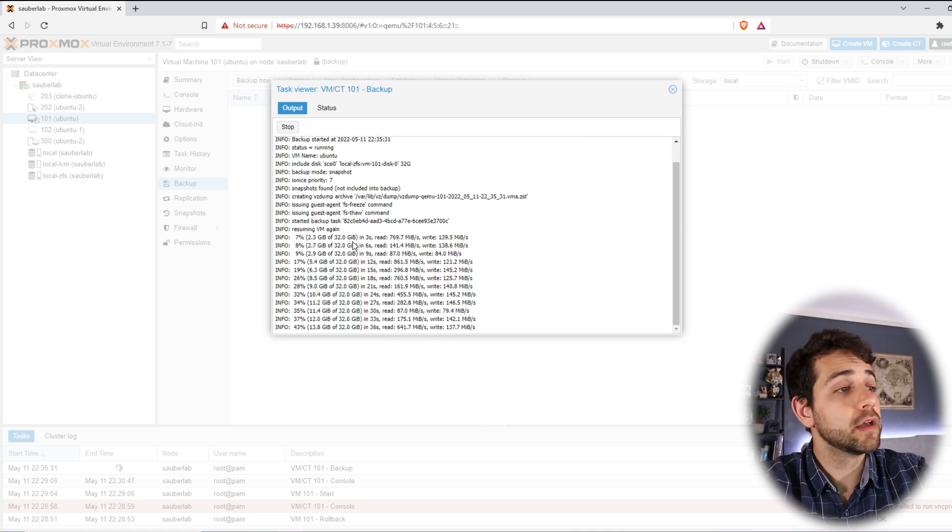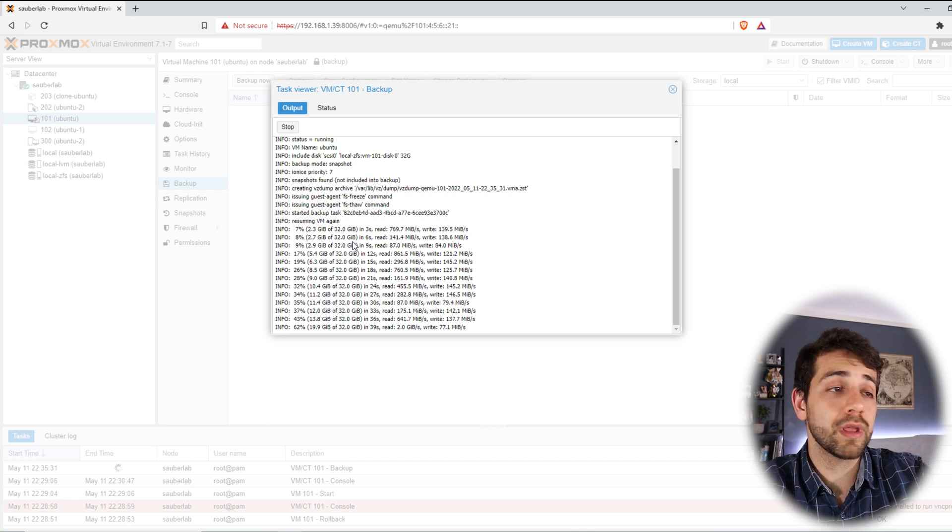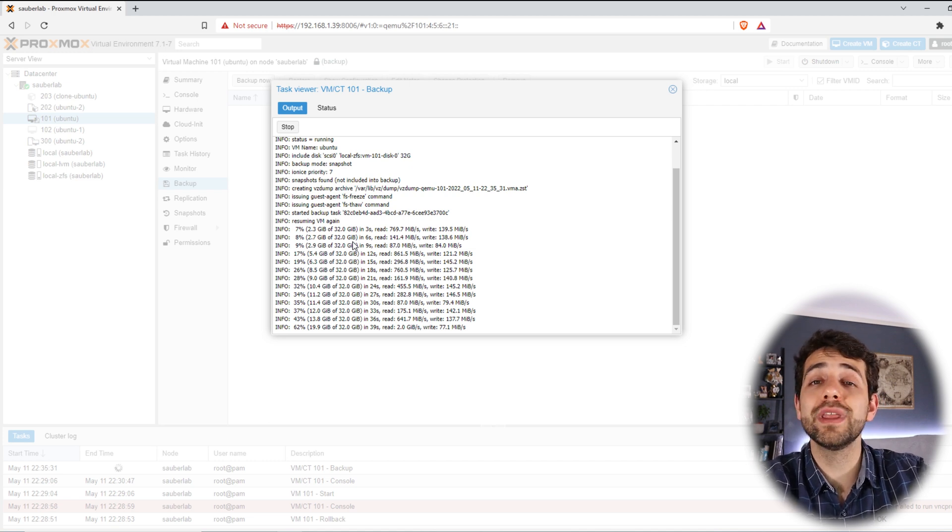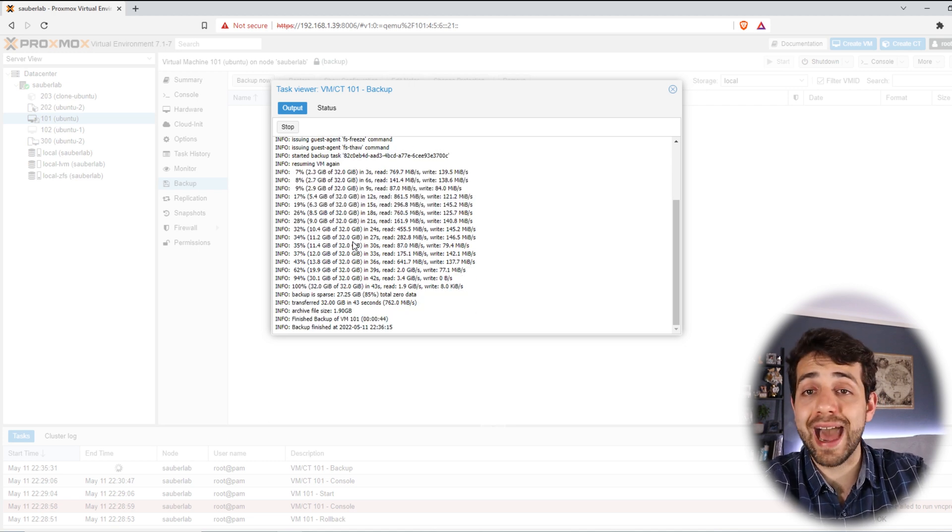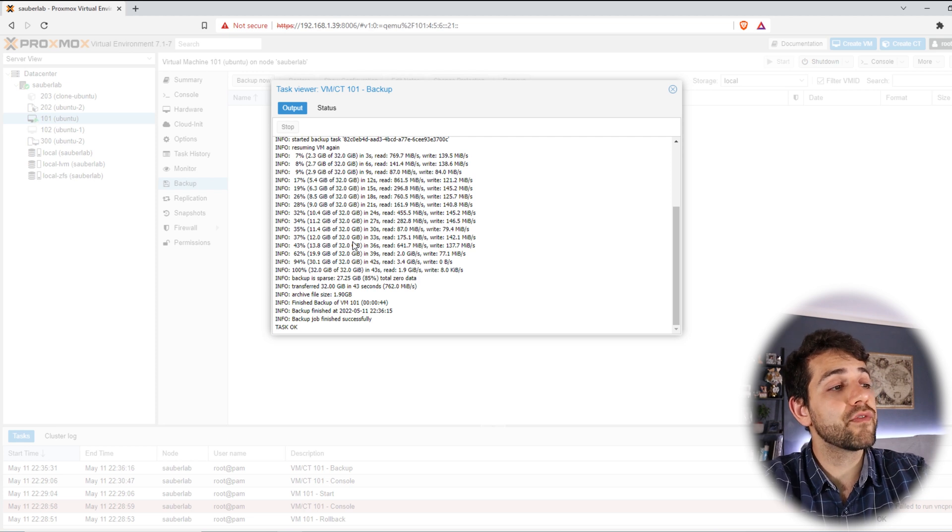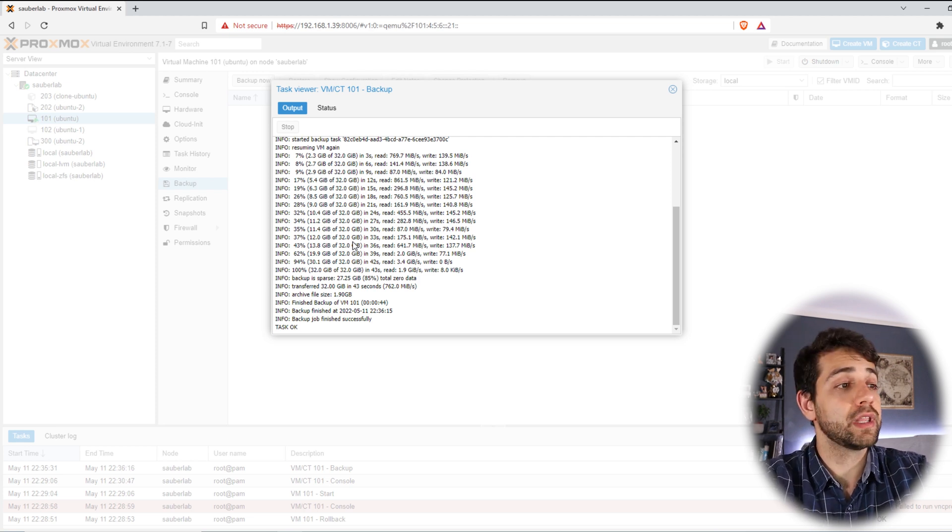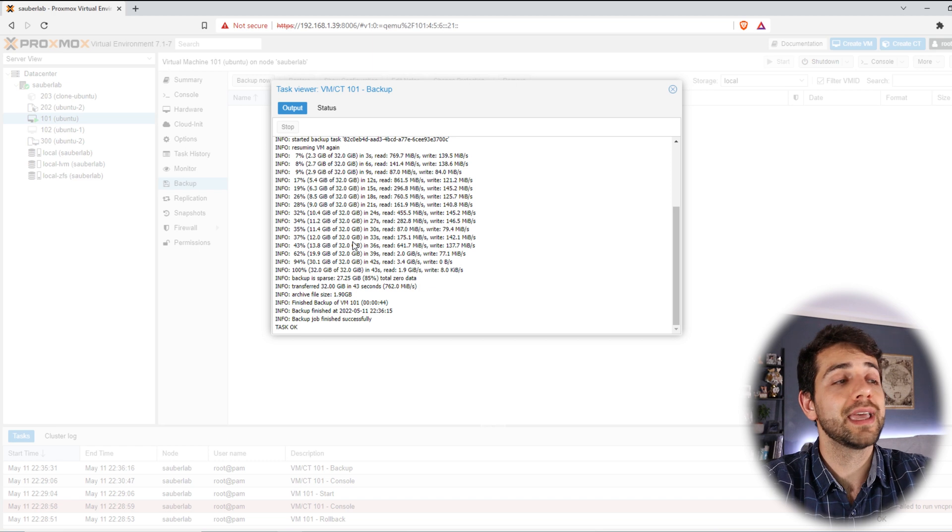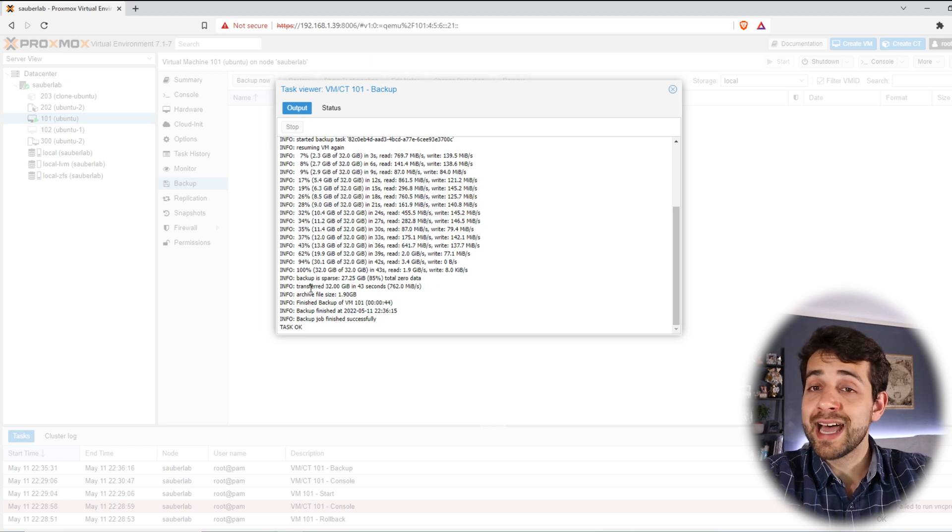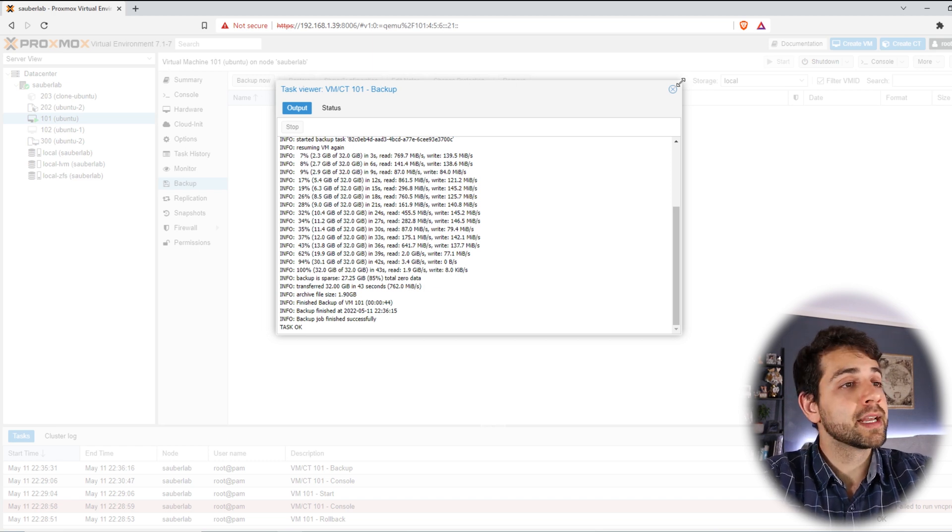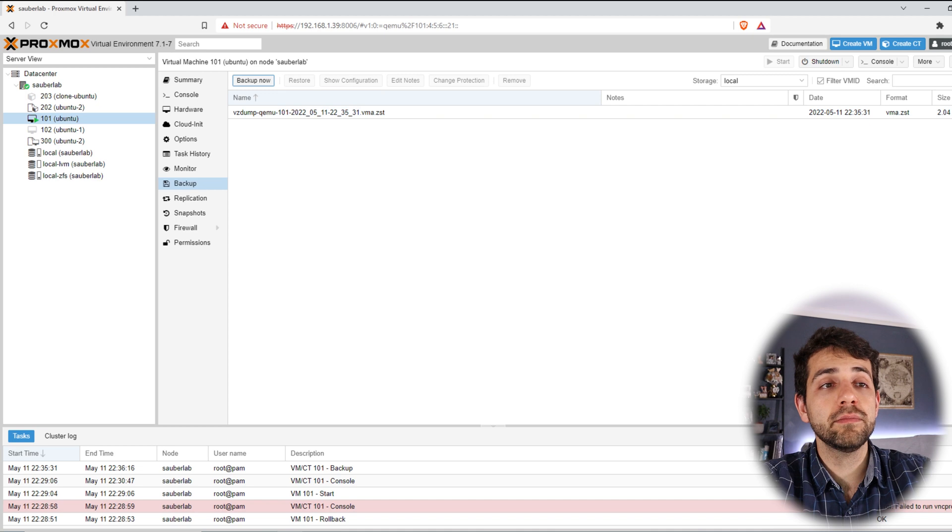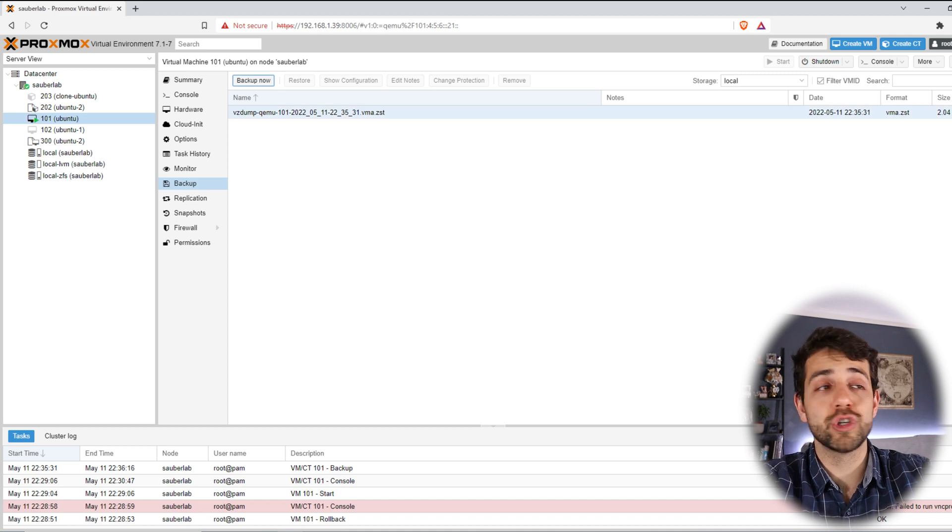Other thing, this backup takes time. It's better to have this time available. In my case, I have a virtual machine without so many items installed. But if you have a full 32 gigabytes, they will take much longer to read and write everything. Once that the task is complete, I can come here close and I have my backup done. And this backup has a size of 2 gigabytes.